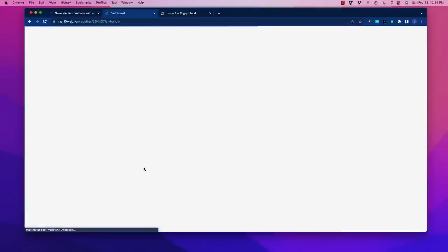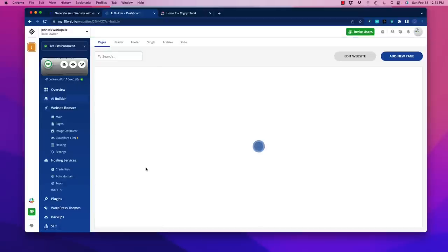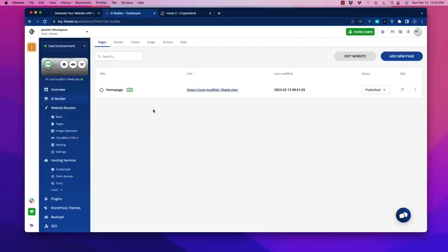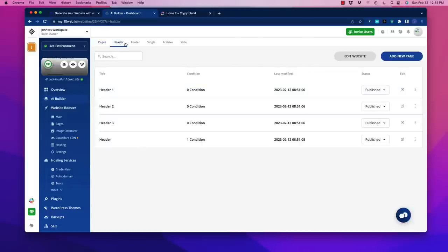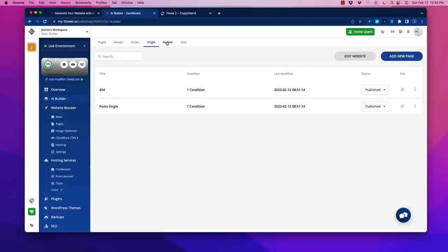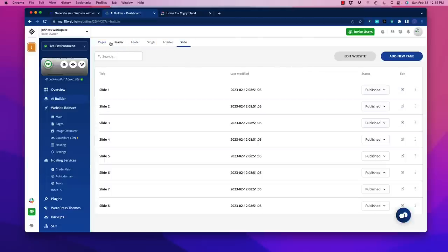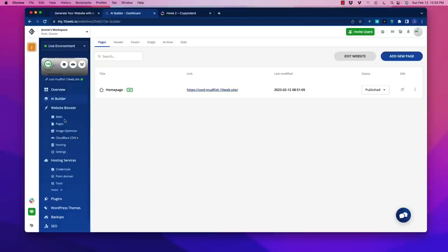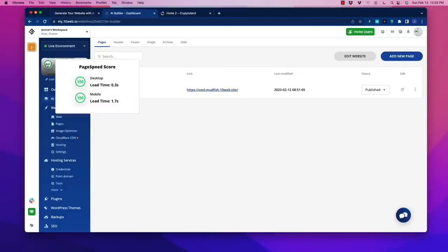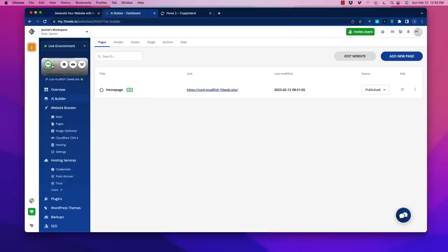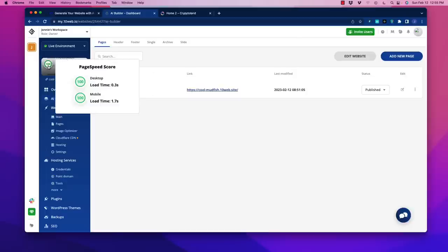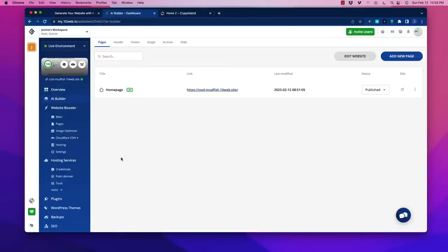Now when you have that homepage created, we dive into the details. It's very similar to what you would see with a WordPress website. We have pages in there. You have headers, footers, and so forth. On the left side, the page speed score on that homepage is lightning fast. Look at this - the loading time is 0.3 seconds, mobile time is 1.7 seconds. We're hitting 100 on both.